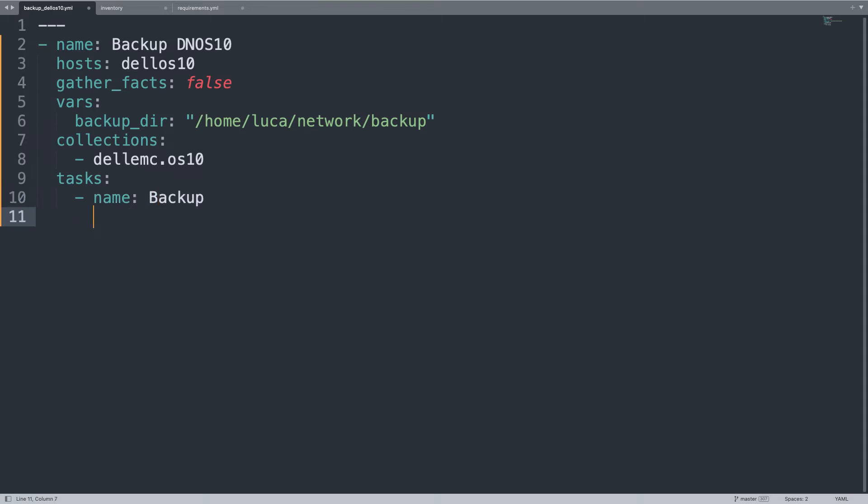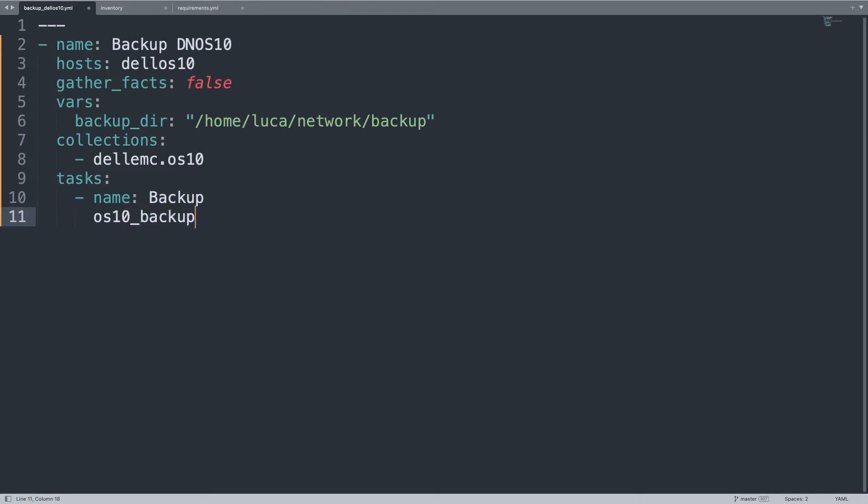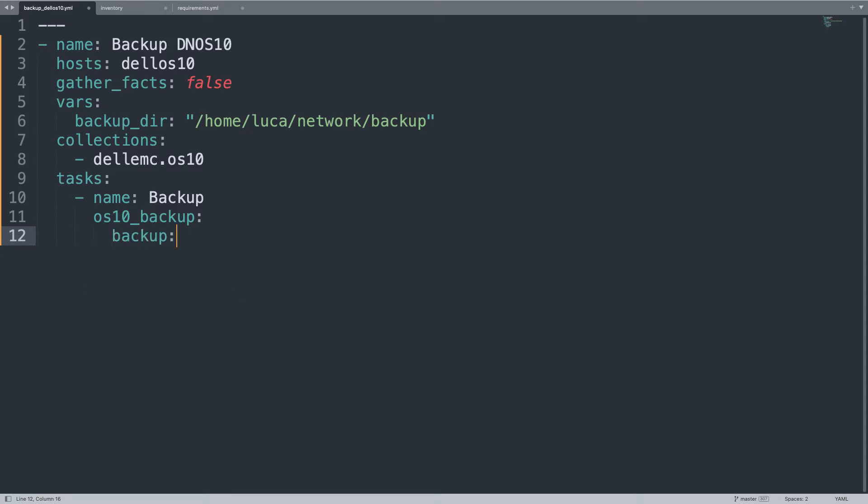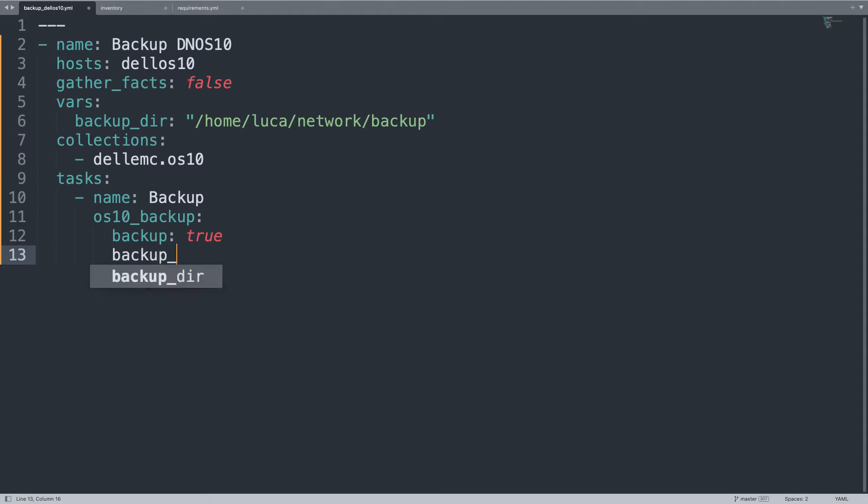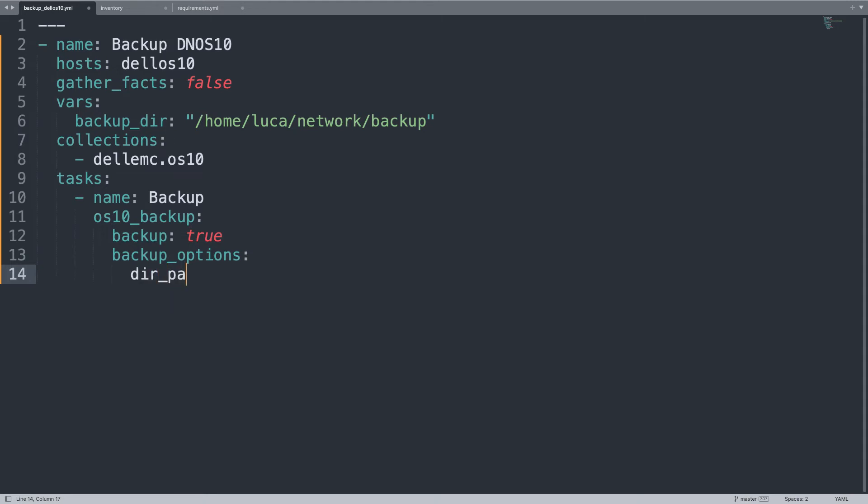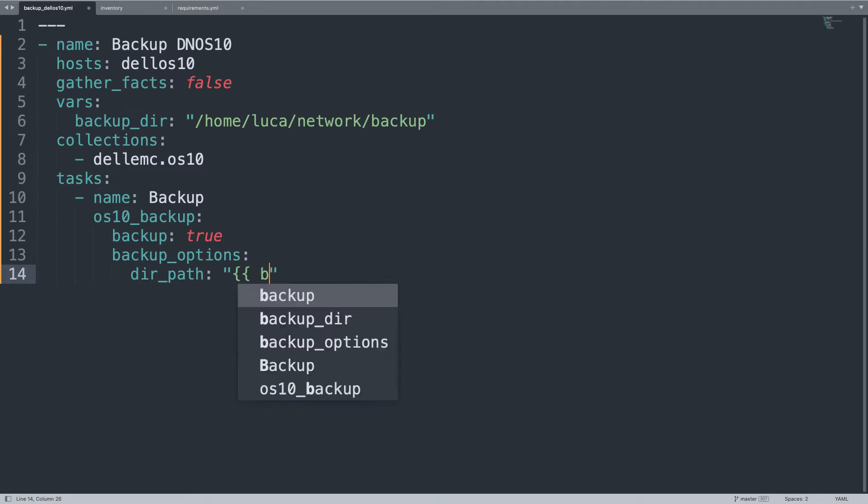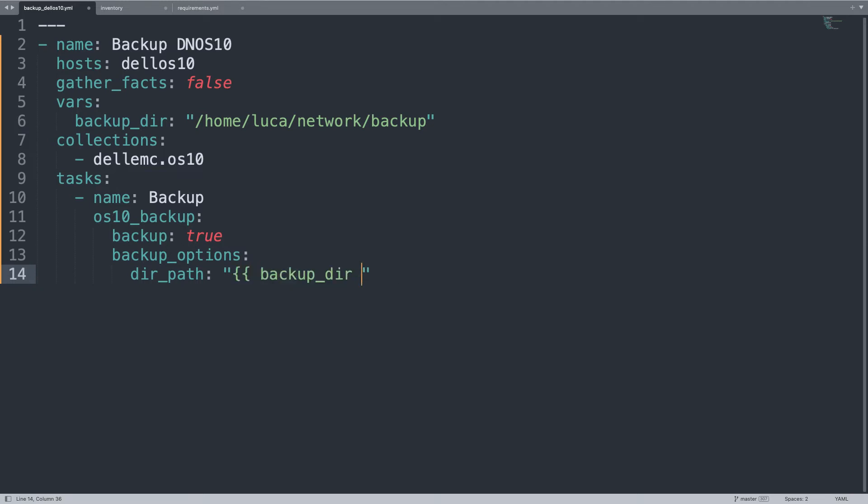Only one named backup, that is using os10_config. It is under the collection, so we don't need to specify the full name. Let me enable the backup mode and specify some backup_options, in my case only the directory where to save the file, so dir_path will be the value of my backup_dir. And that's it.